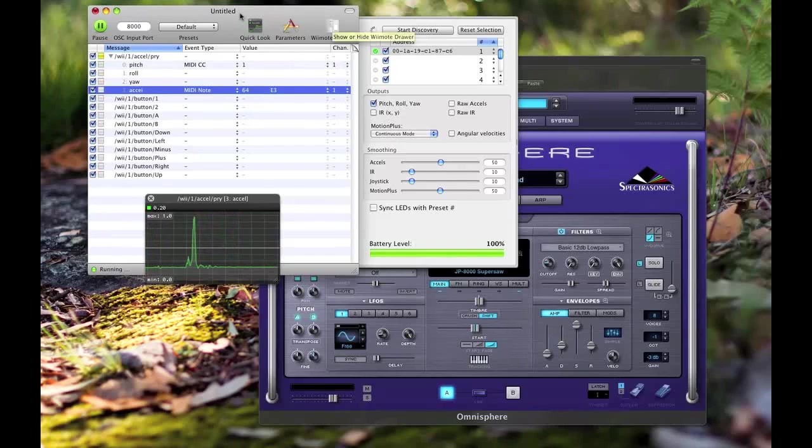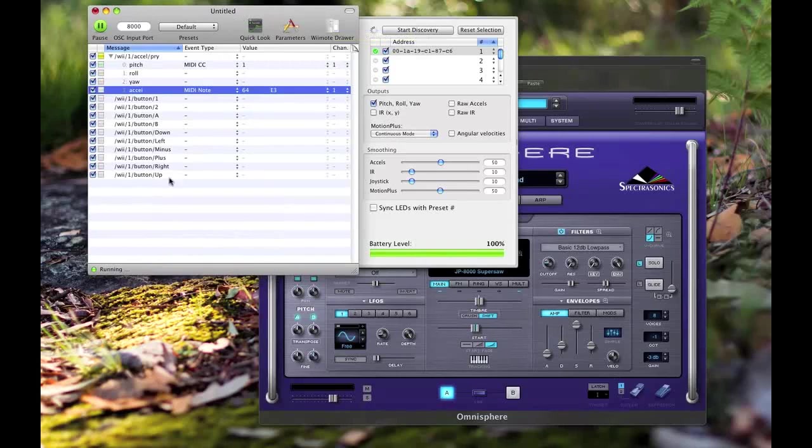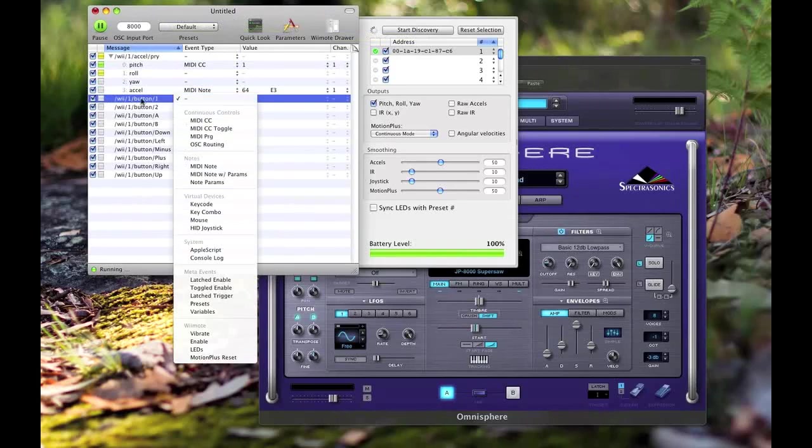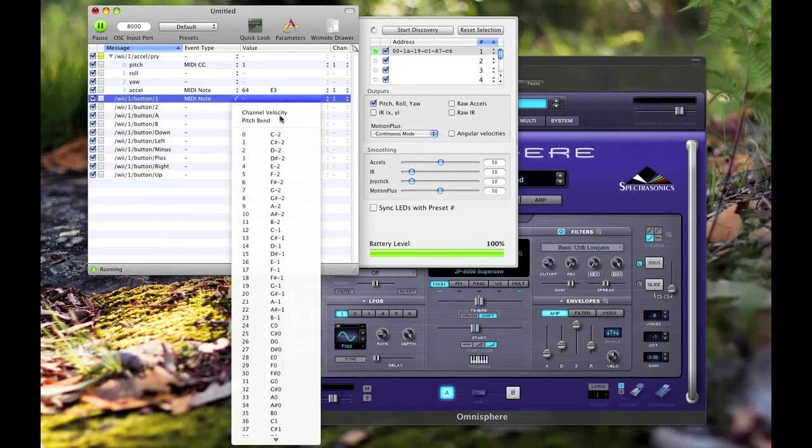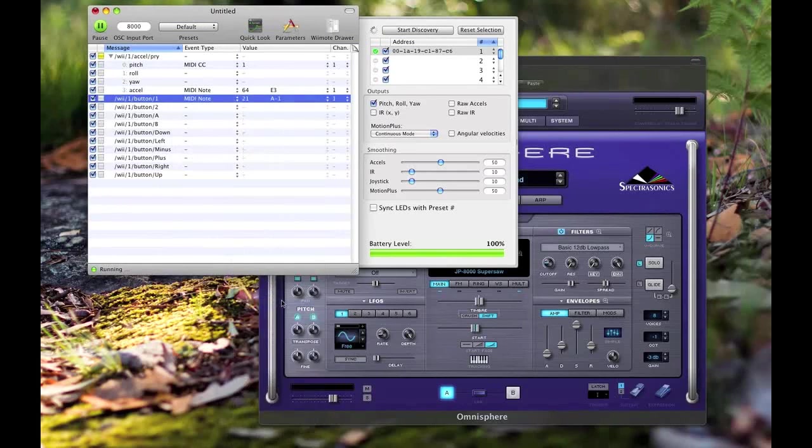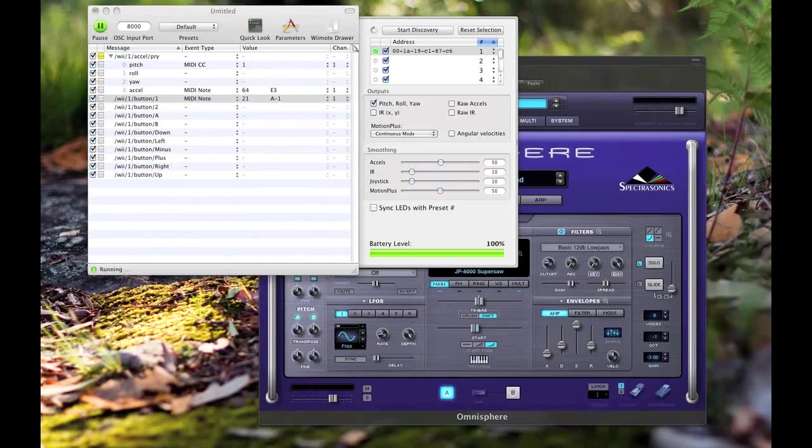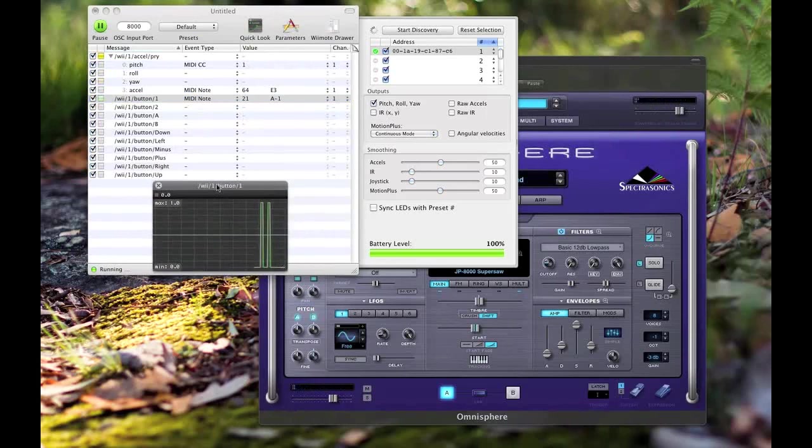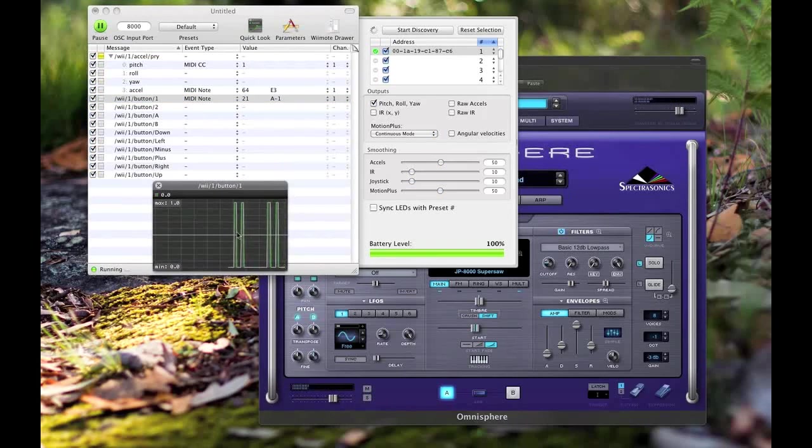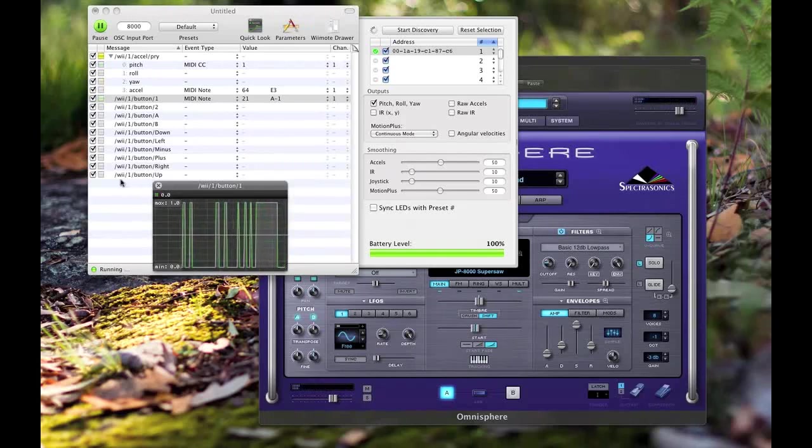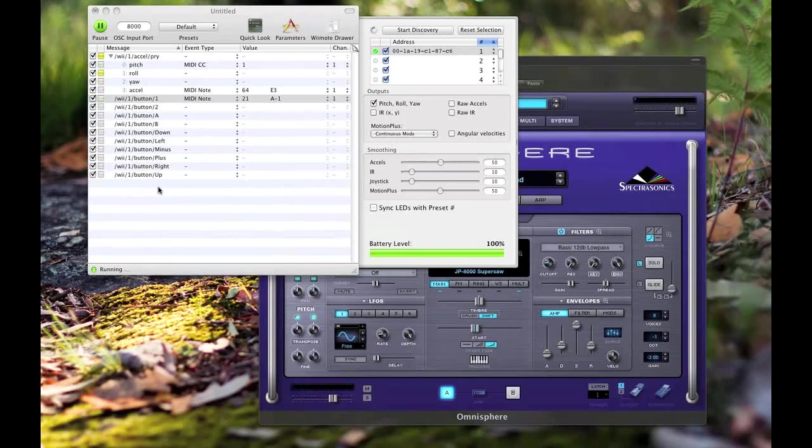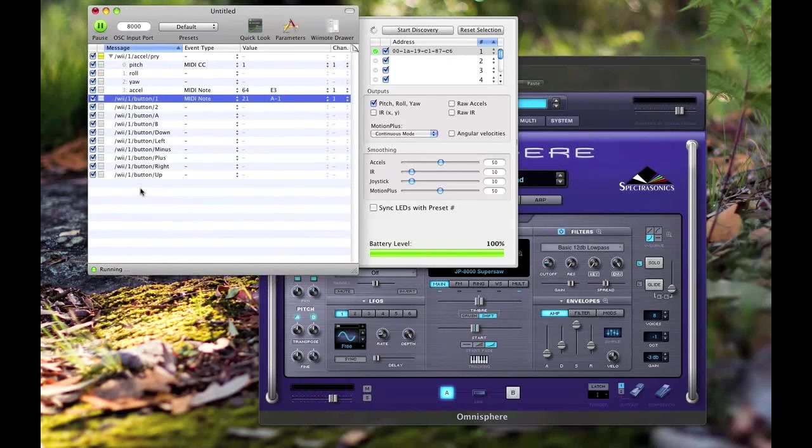The possibilities are kind of endless with this program and I haven't even got on to doing the buttons. You can make a button a MIDI note as well. So if I press button one - now when you have the button and you Quick Look that, it's either on or off. Obviously all the other buttons are the same with that.